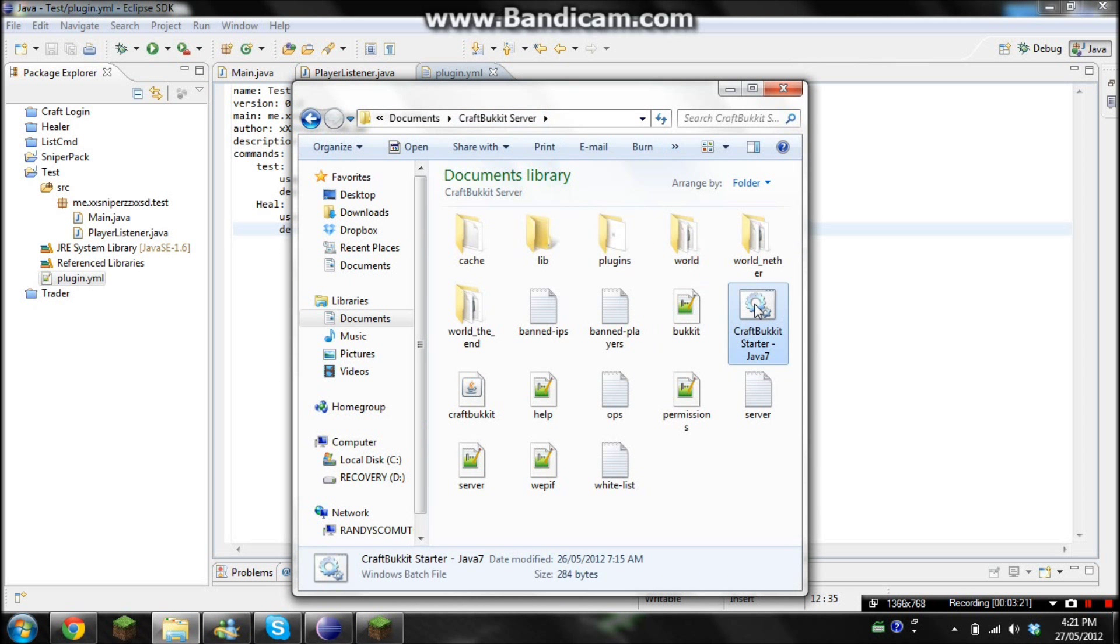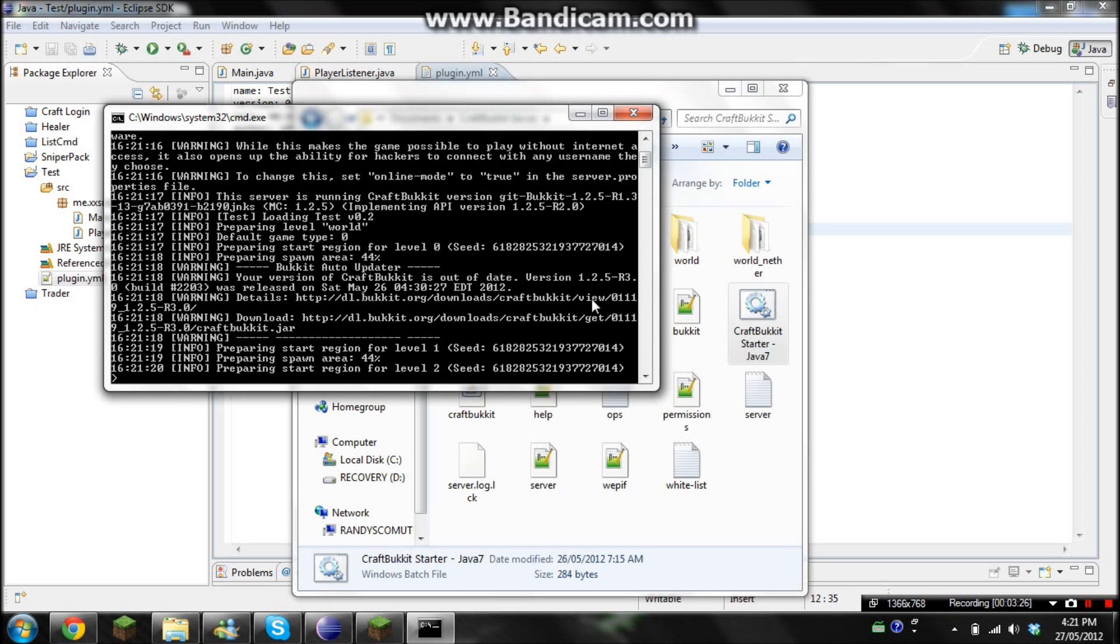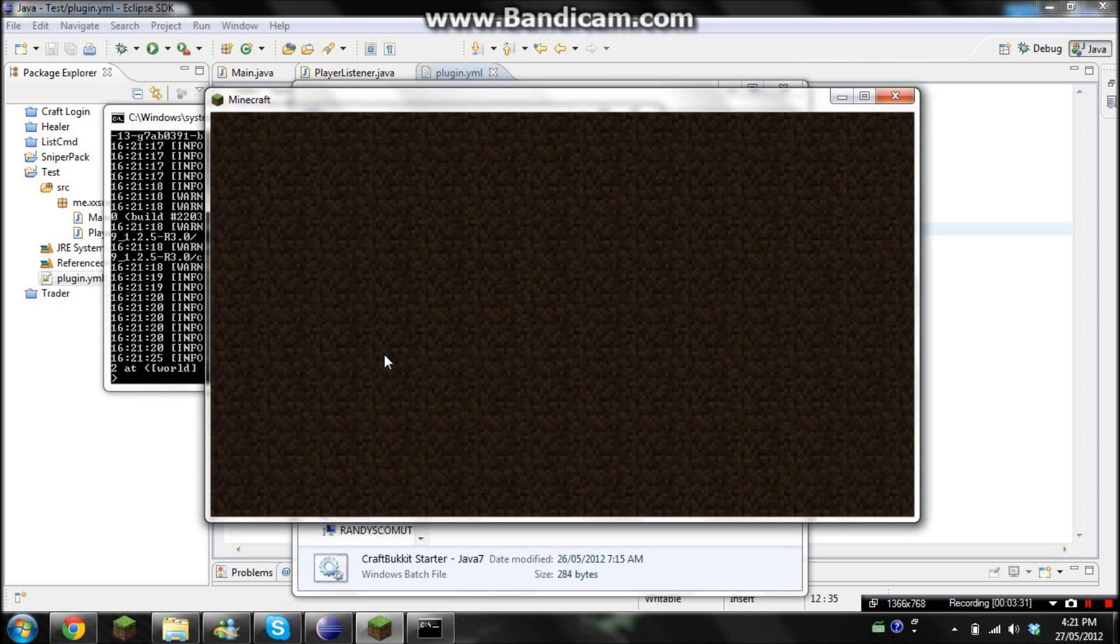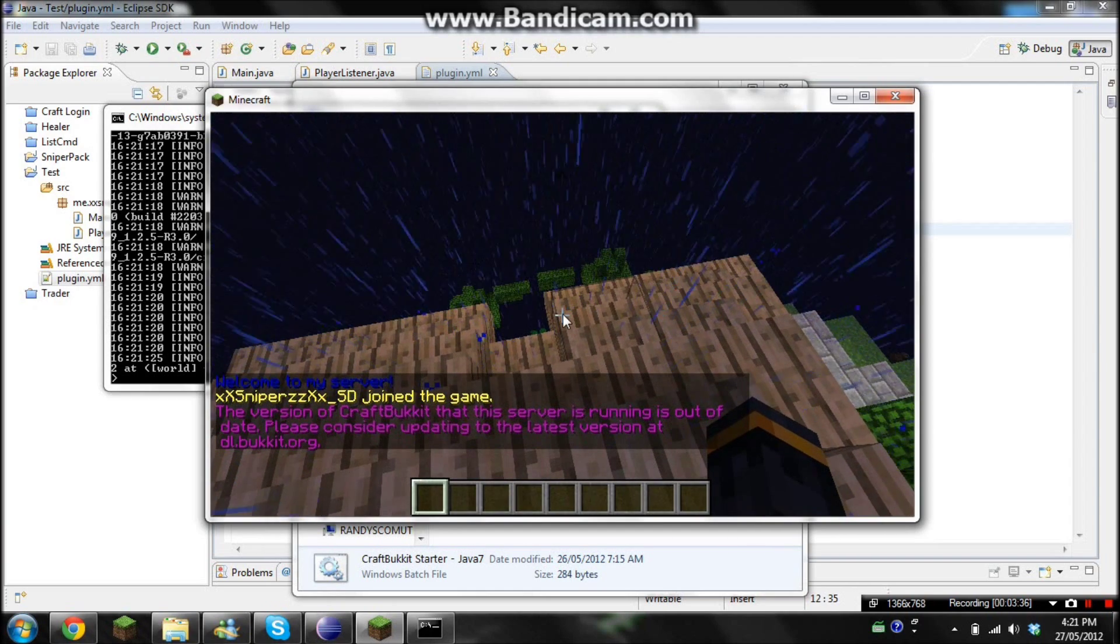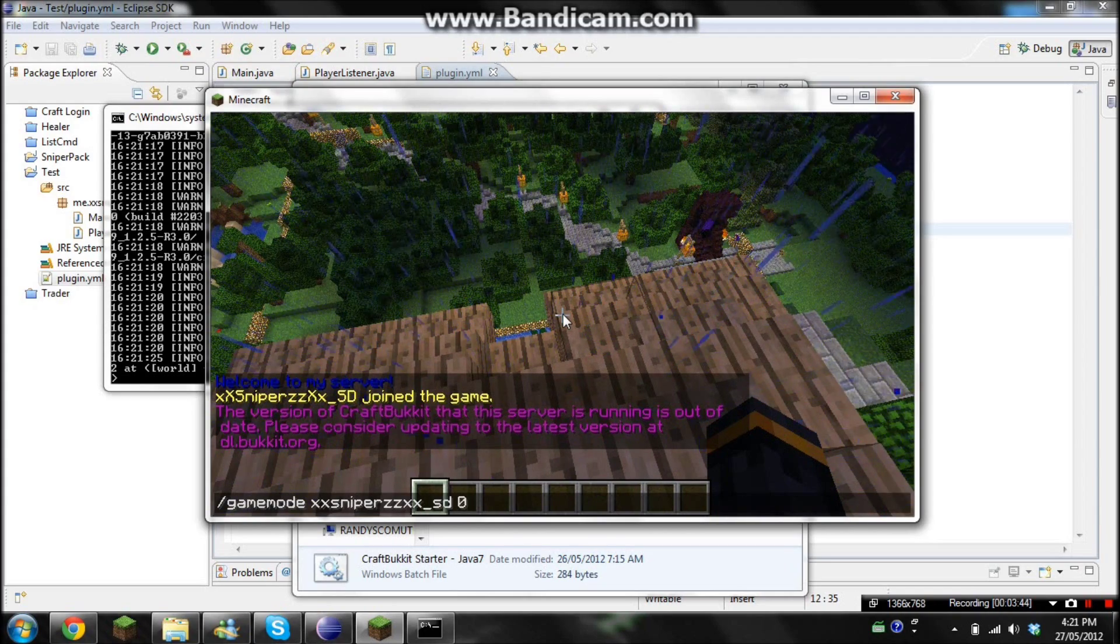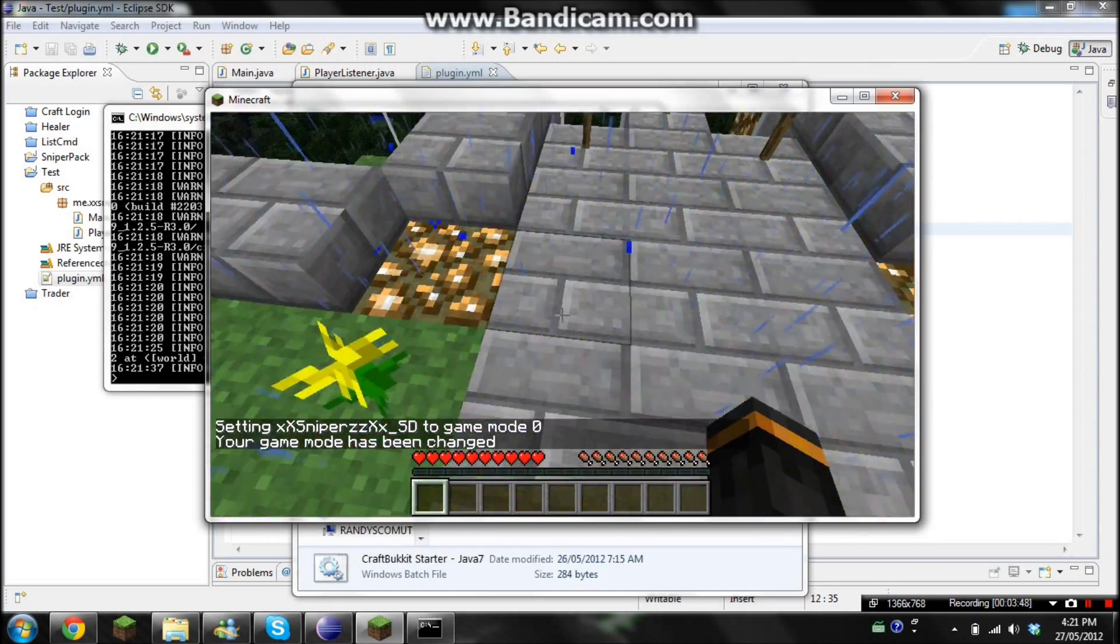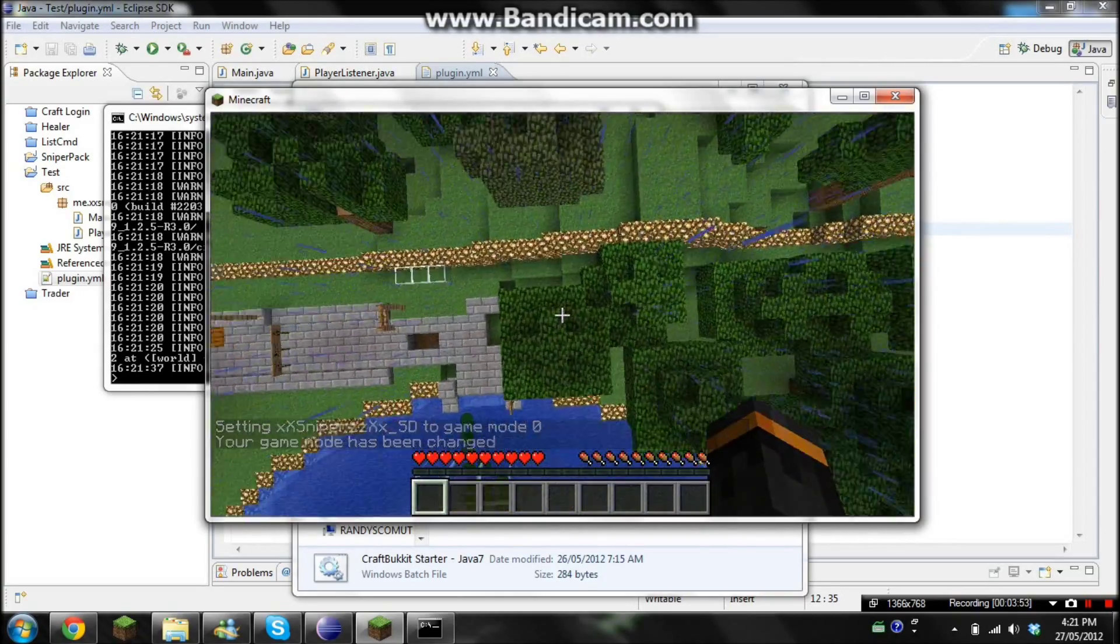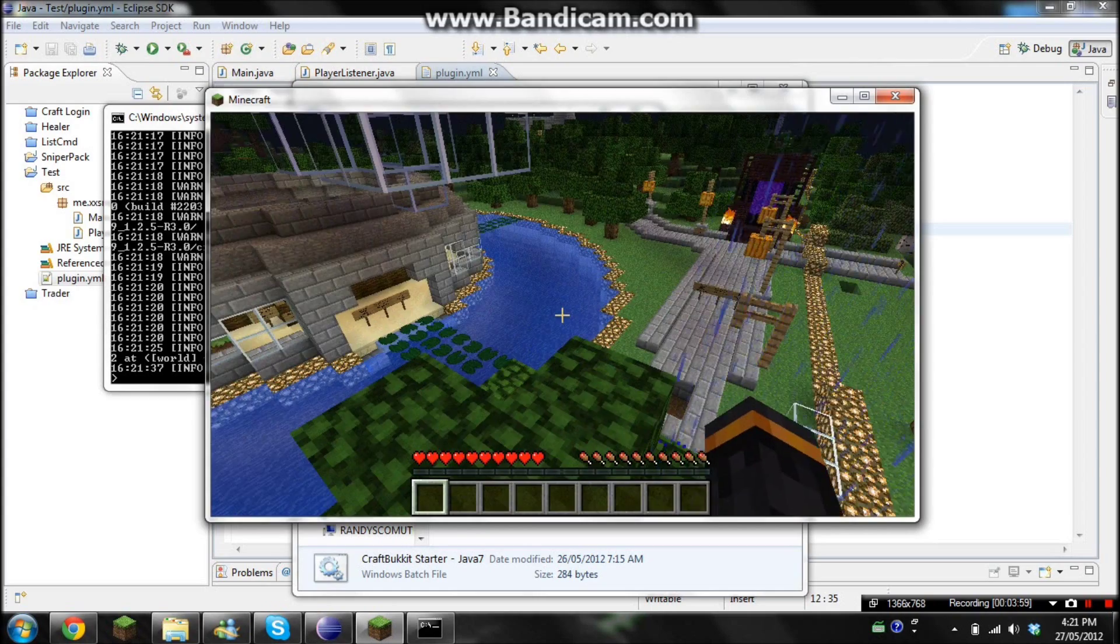Okay, so let's start up our server. And there we go. Okay, so now let's go to our test server. Now I'm just going to pull myself to survival. Okay. Now let's jump down to this tree so it lowers my health a bit. Okay, so now we go heal snipers. And the health is max.